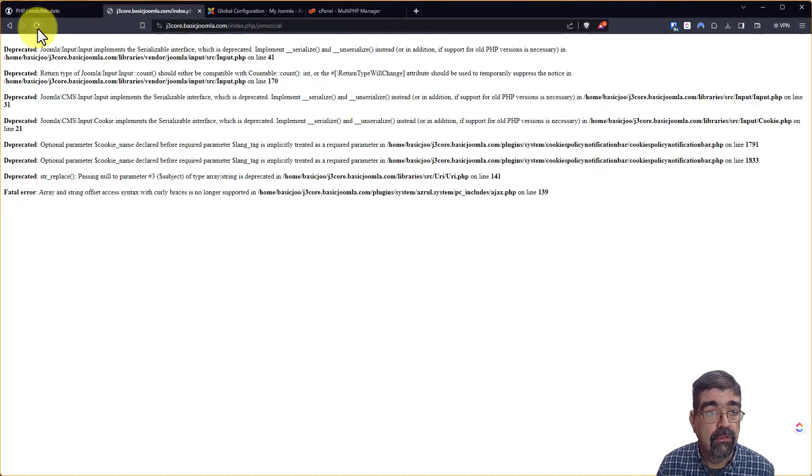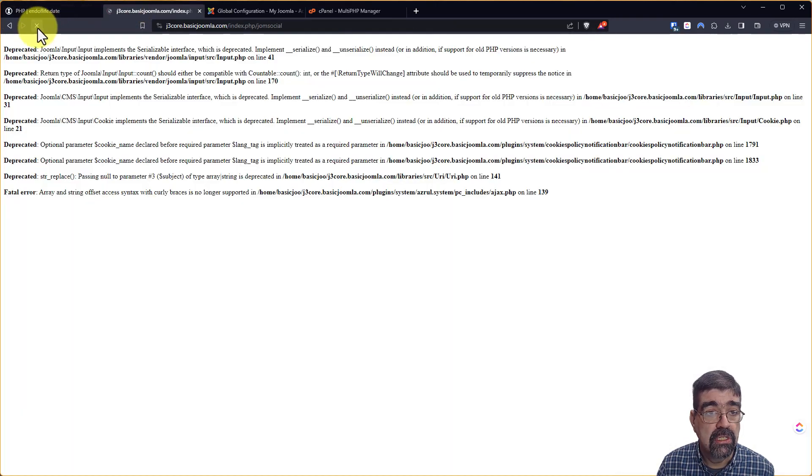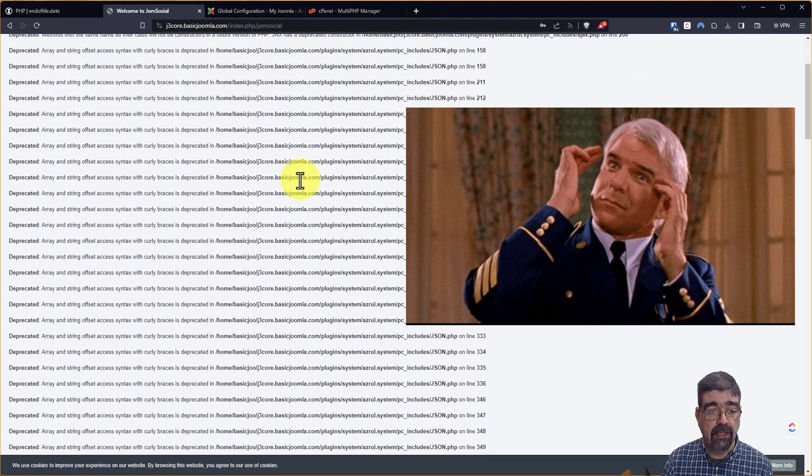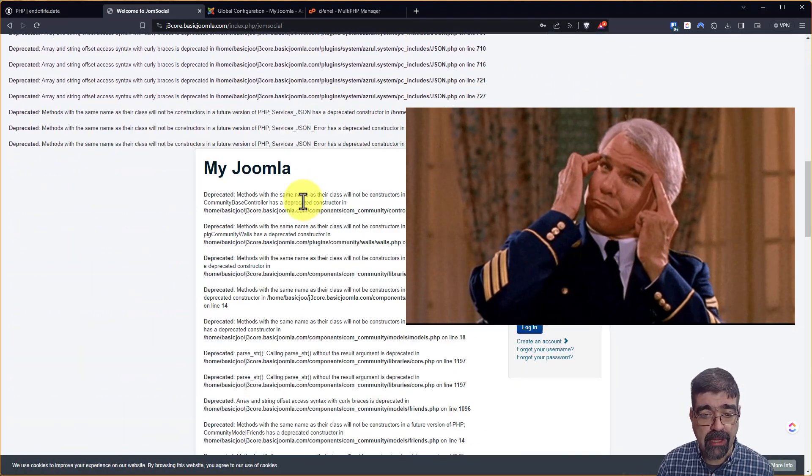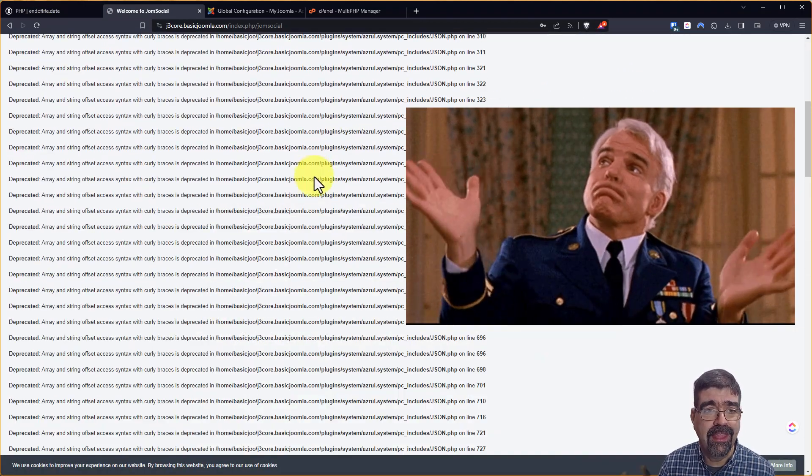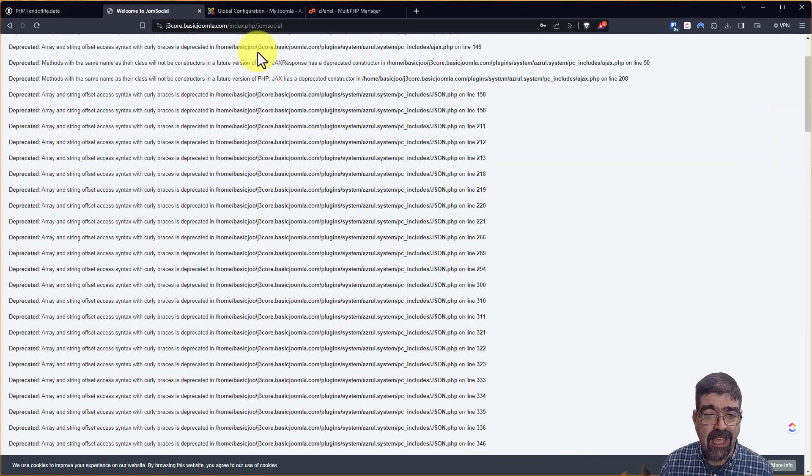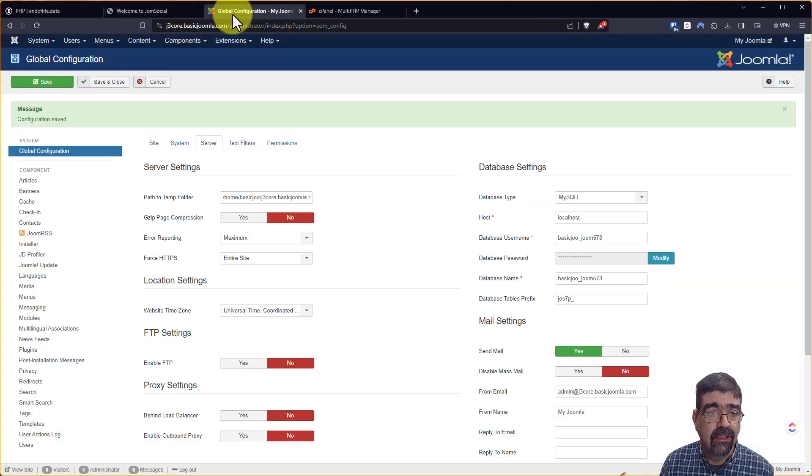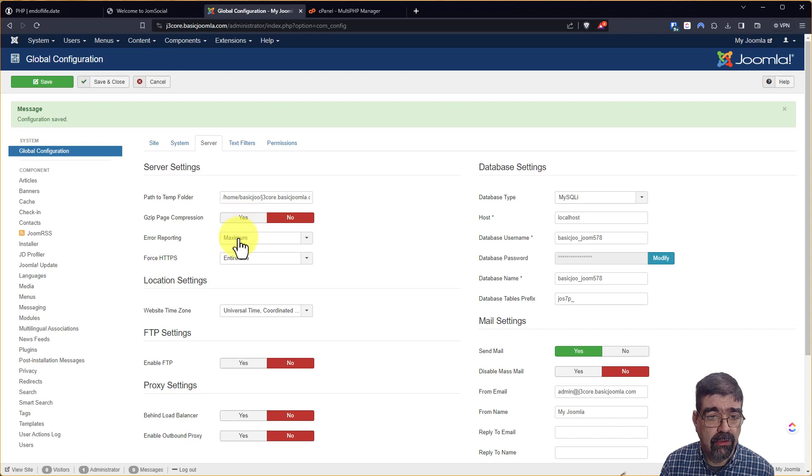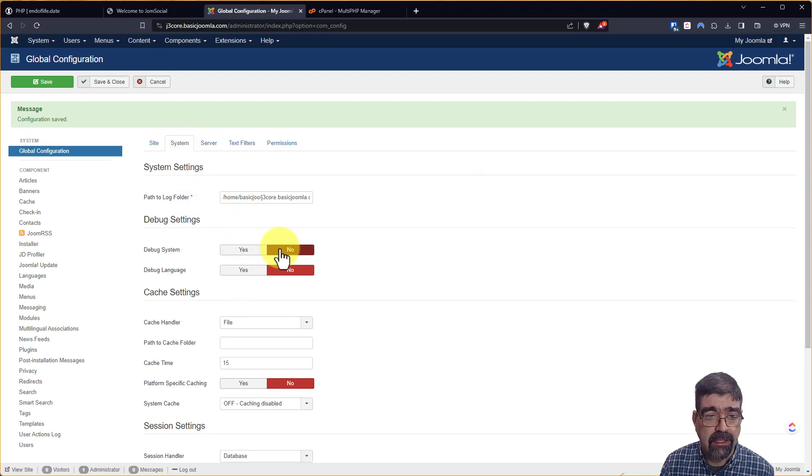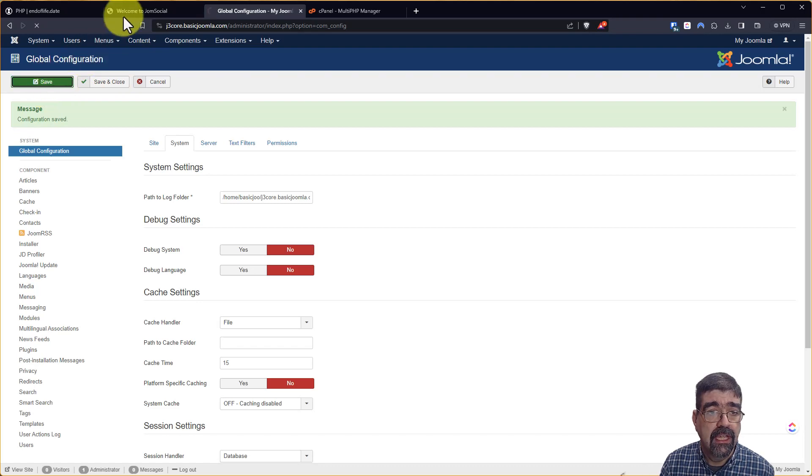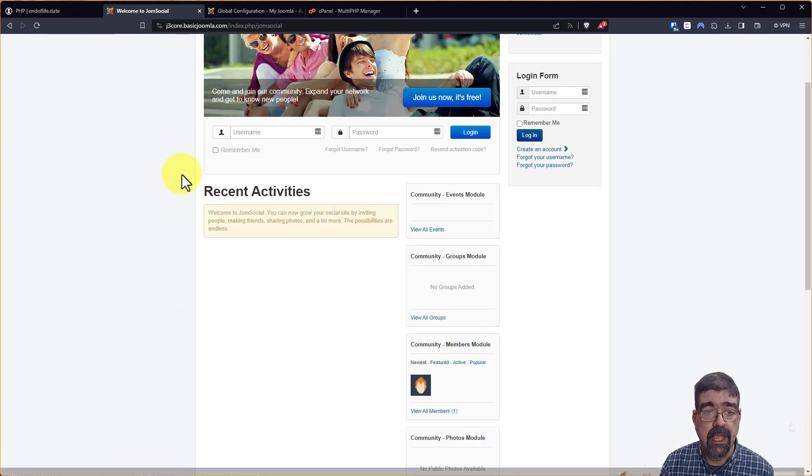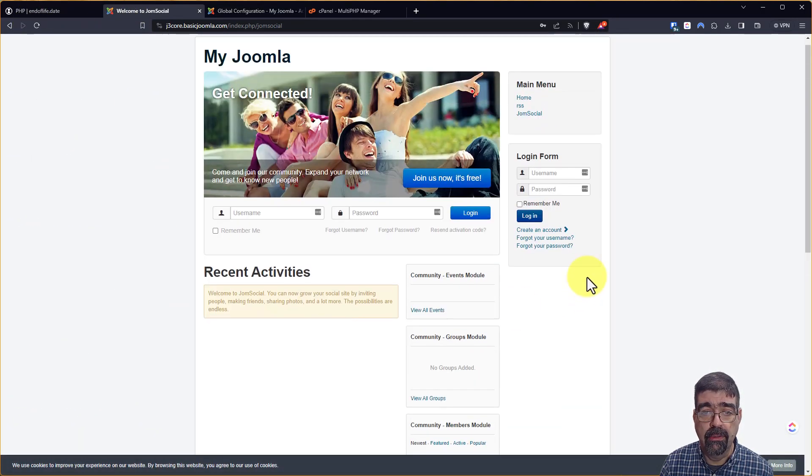We refresh and we get lots more deprecated messages than before. Not quite sure what's happening with that. But now we can at least go into the back end and we can go to error report and go none, system, debug, turn that off. And now our page is back to where we were.